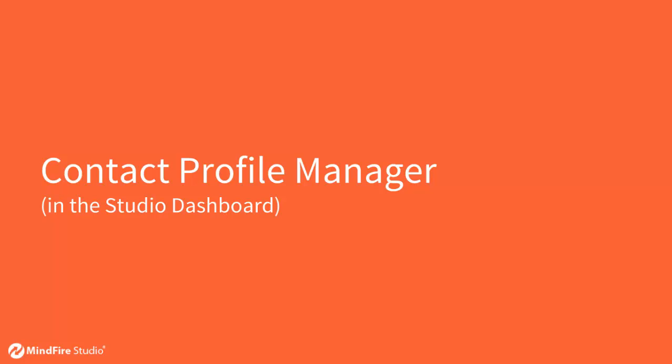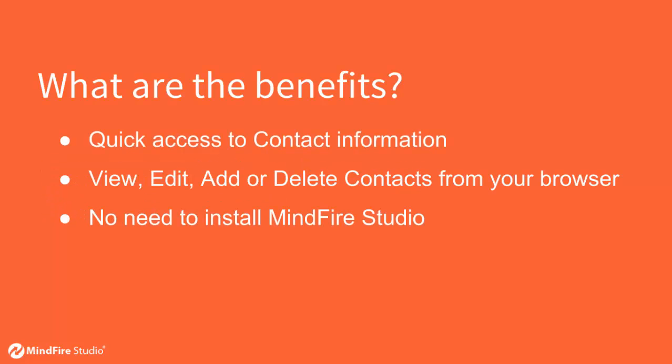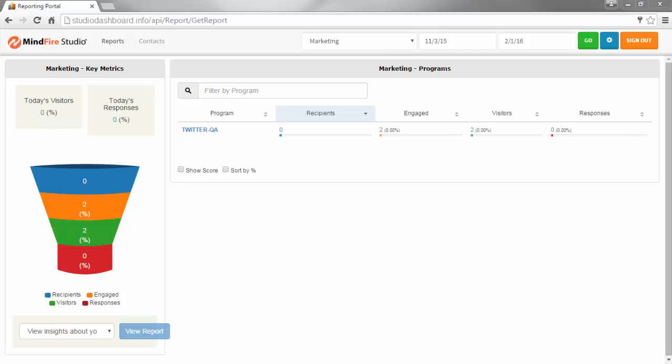Contact Profile Manager. These new features will give you quick access to the contact information and the ability to view, edit, add or delete contacts without having access to contact management in Studio. This means that there is no need to install Studio to access this feature.